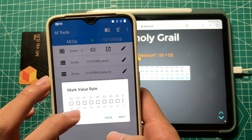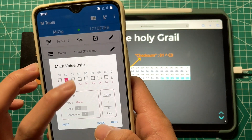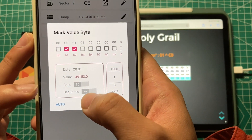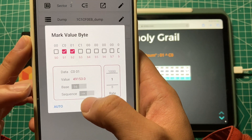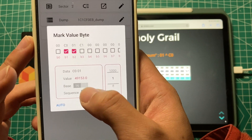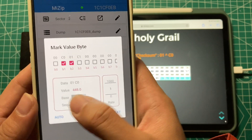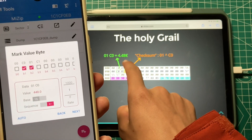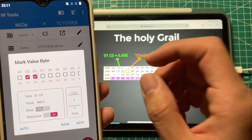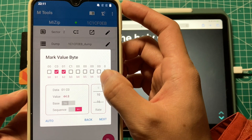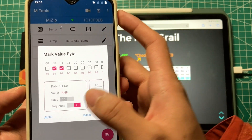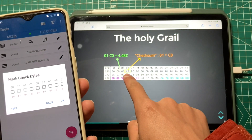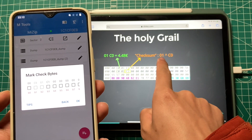Click byte one and byte two — the number was not correct because it was in a different sequence. Let's try to reverse it and see how it looks. It's the same as 4.48. The different part is the rate needs to be reset to the proper one — it is 100 — so the data is correct.